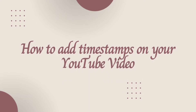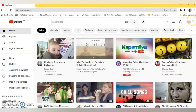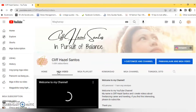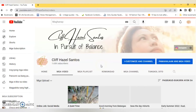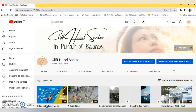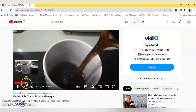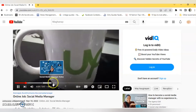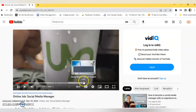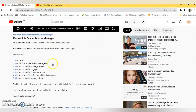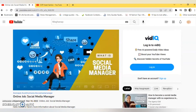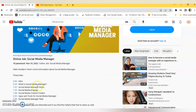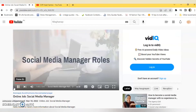Now for the tutorial on how to add timestamps on your YouTube video. Let's find a video from my YouTube channel and use my latest video as an example. Here you can see the time codes in my video — the intro, social media manager roles, and others. I also add the time codes in the description section. When you click on the codes, it will automatically go to that chapter in my video.